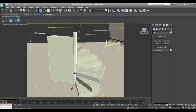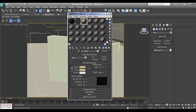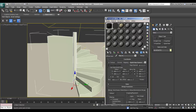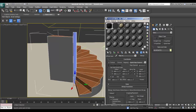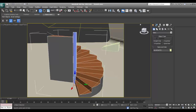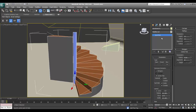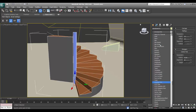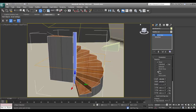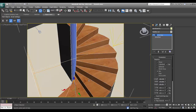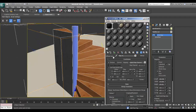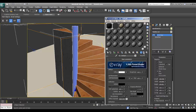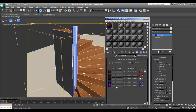I'll go into the material editor and assign the same multi sub-object material to this spiral stairs. I'll add UVW map, set to box, and boom — the texture applies. This is a very good approach: if you make a library of materials you can reassign them. You can add more slots — here we have an extra blue one.